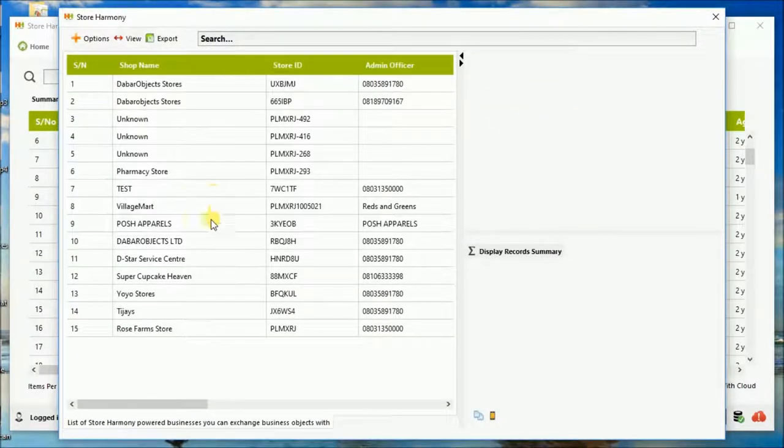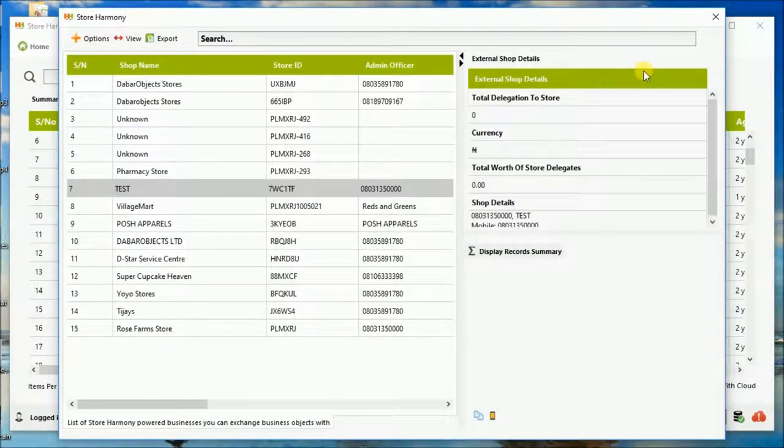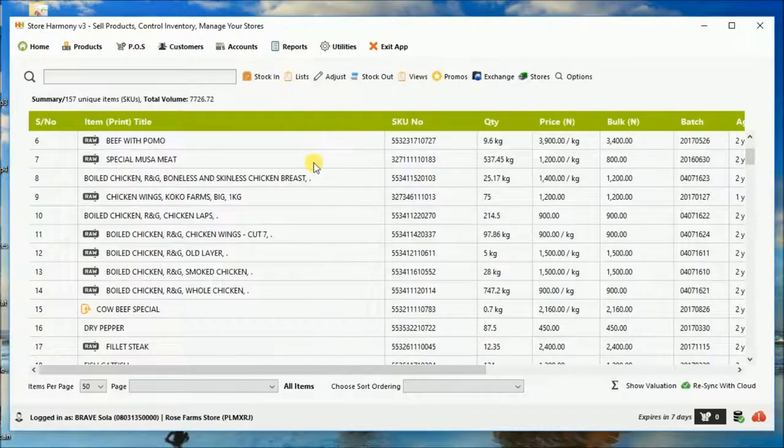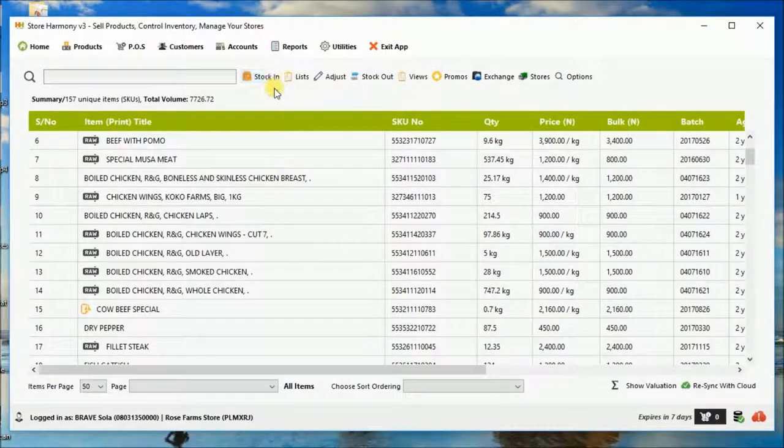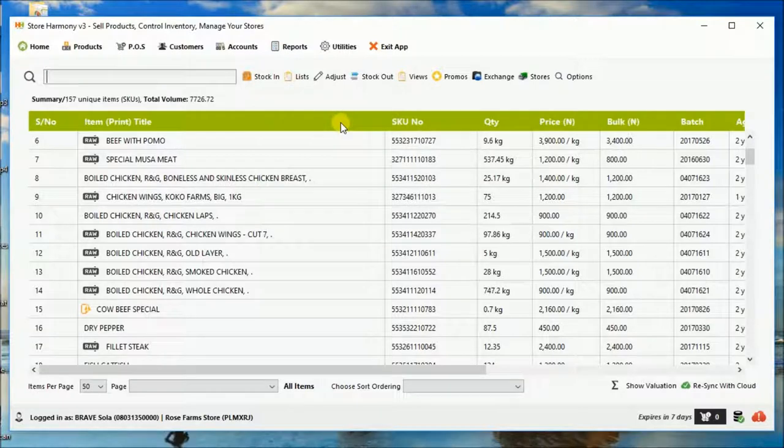You can see that there are a number of virtual or logical stores, as you may call it, connected to a particular store. So, let's add a product.